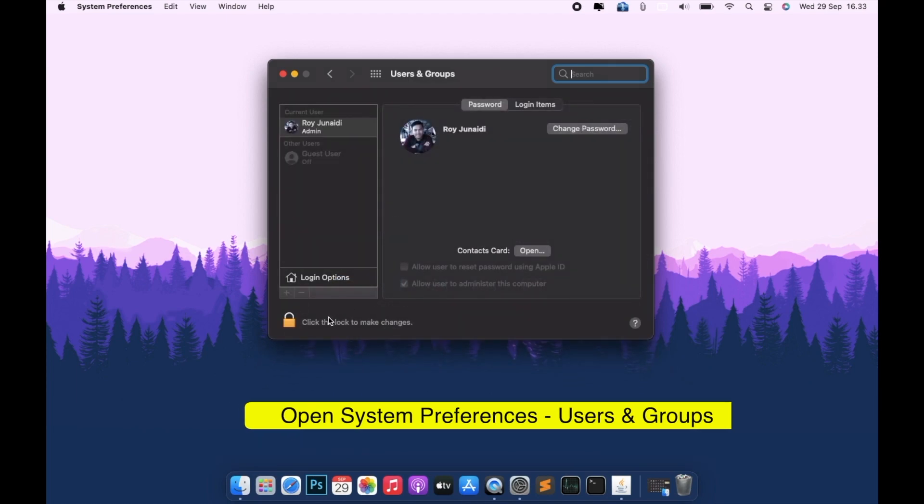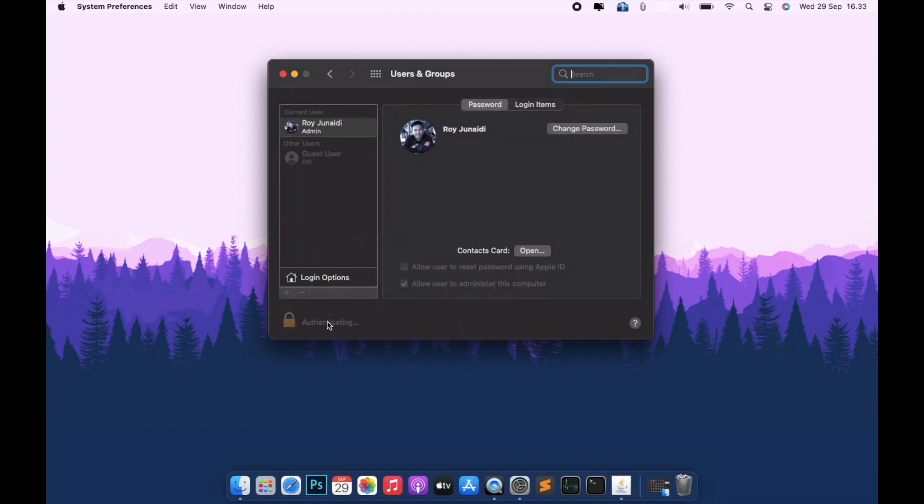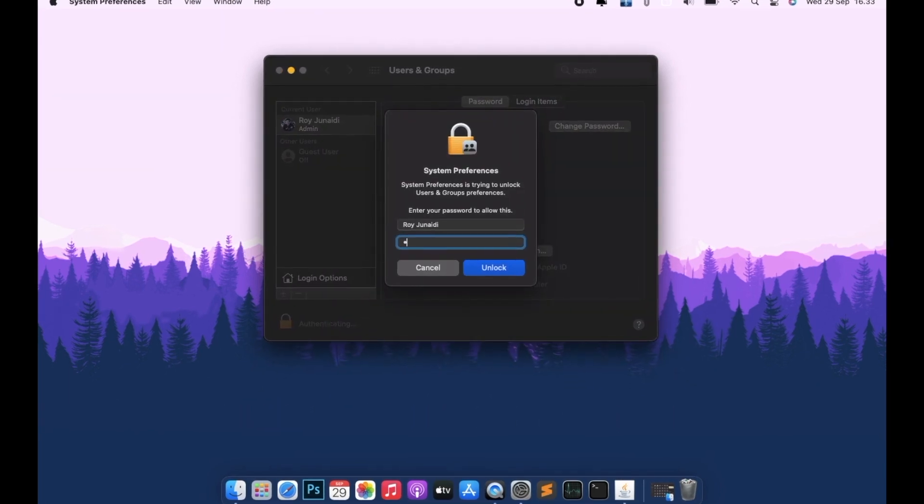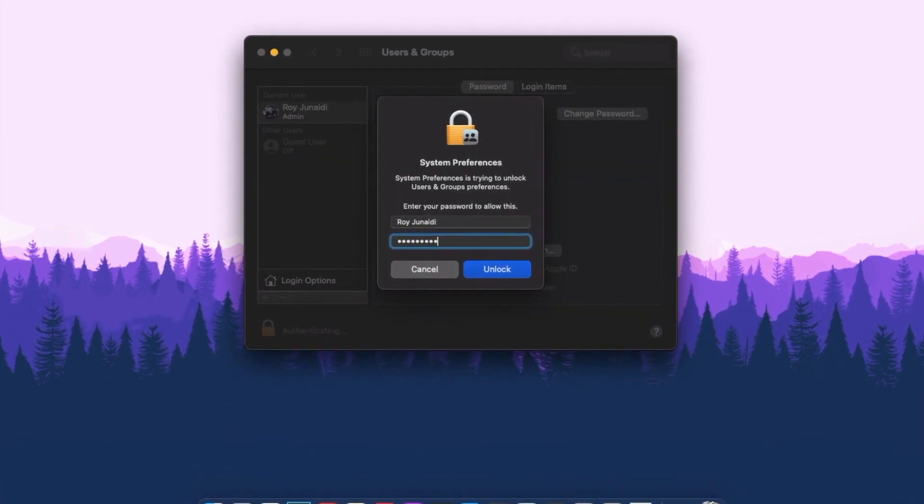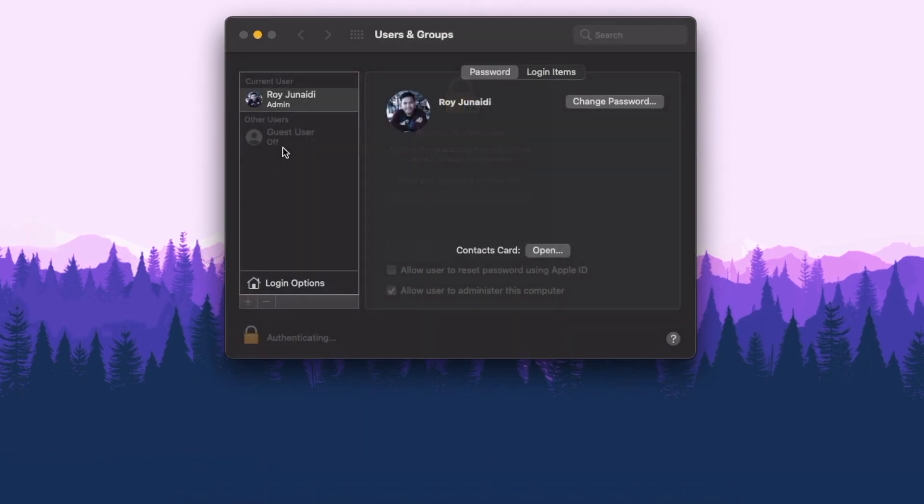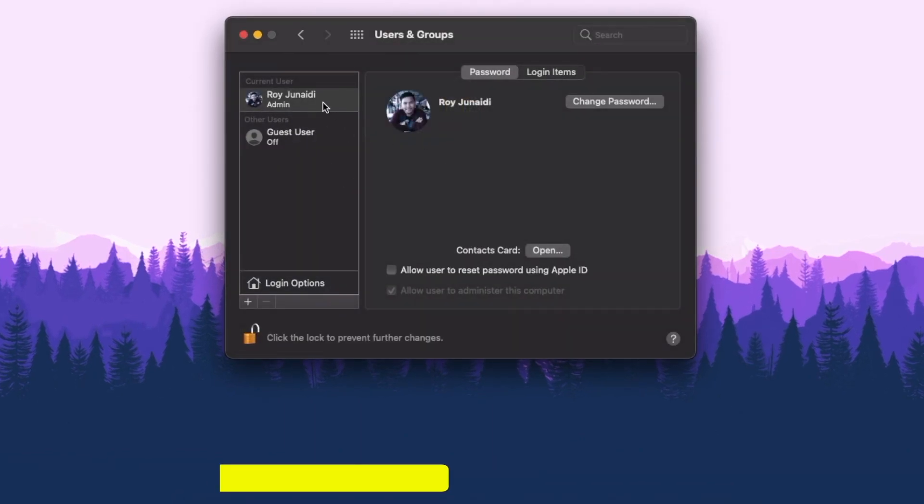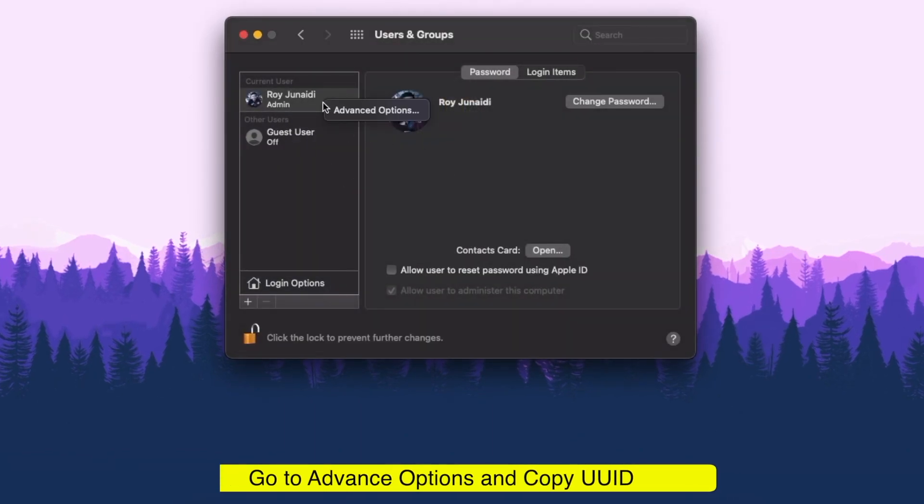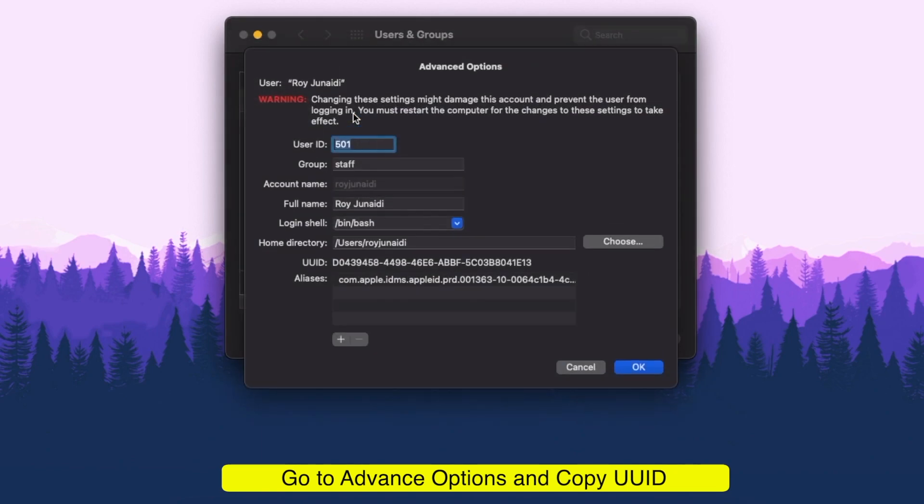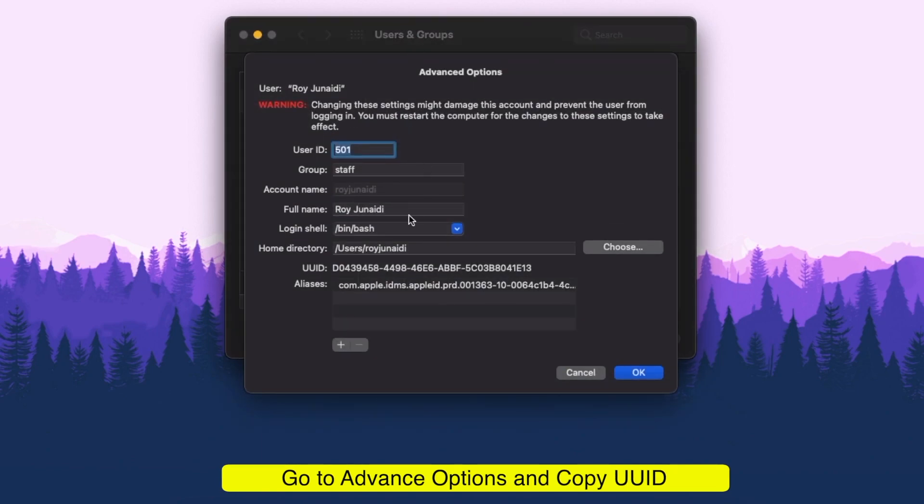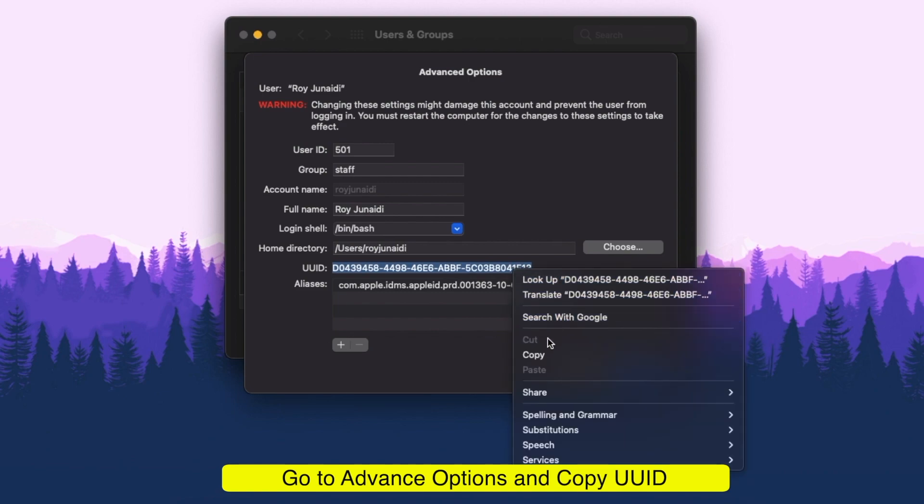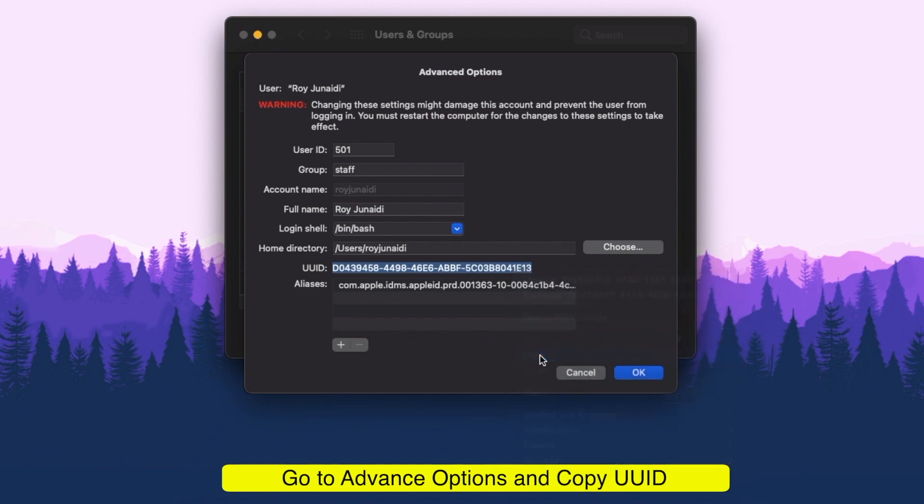Open the lock to make changes, and then right click on the user in the left column, then select Advanced Options. Then mouse over to UUID and copy the UUID value.